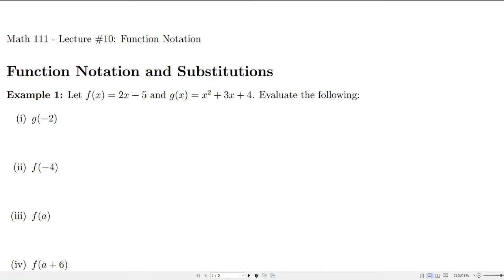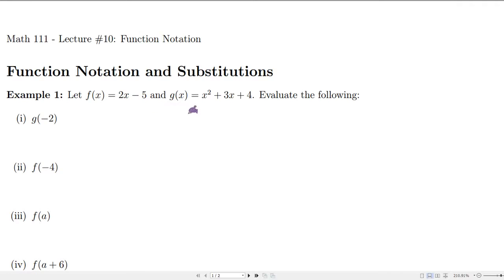In this next lecture we're going to talk about function notation and substitutions. Let's start off with some explicit examples. Let's say that we have a function f of x where the rule is we take x as our input and the output will be 2x minus 5, and then we'll have a function g of x defined as x squared plus 3x plus 4.